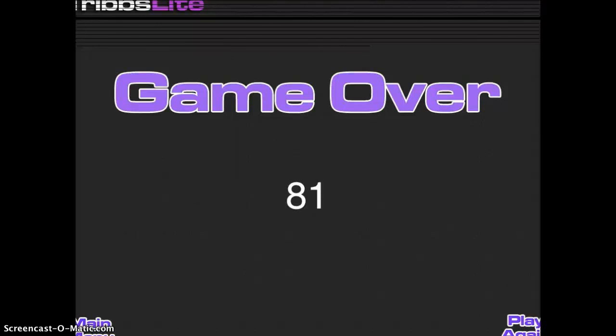As mentioned, Triple 8 is a math app that requires a lot of higher-level thinking skills, but works on the concepts of addition, multiplication, subtraction, and division.